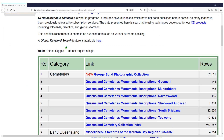So here we are at the top of the list of all the data sets. I thought what I might do is just highlight a few of them with you, so that you start to get a sense that this really is a window to the world. These aren't just data sets about Queensland — yes, by and large they are — but let's have a talk about this first one, the George Bond photographic collection.